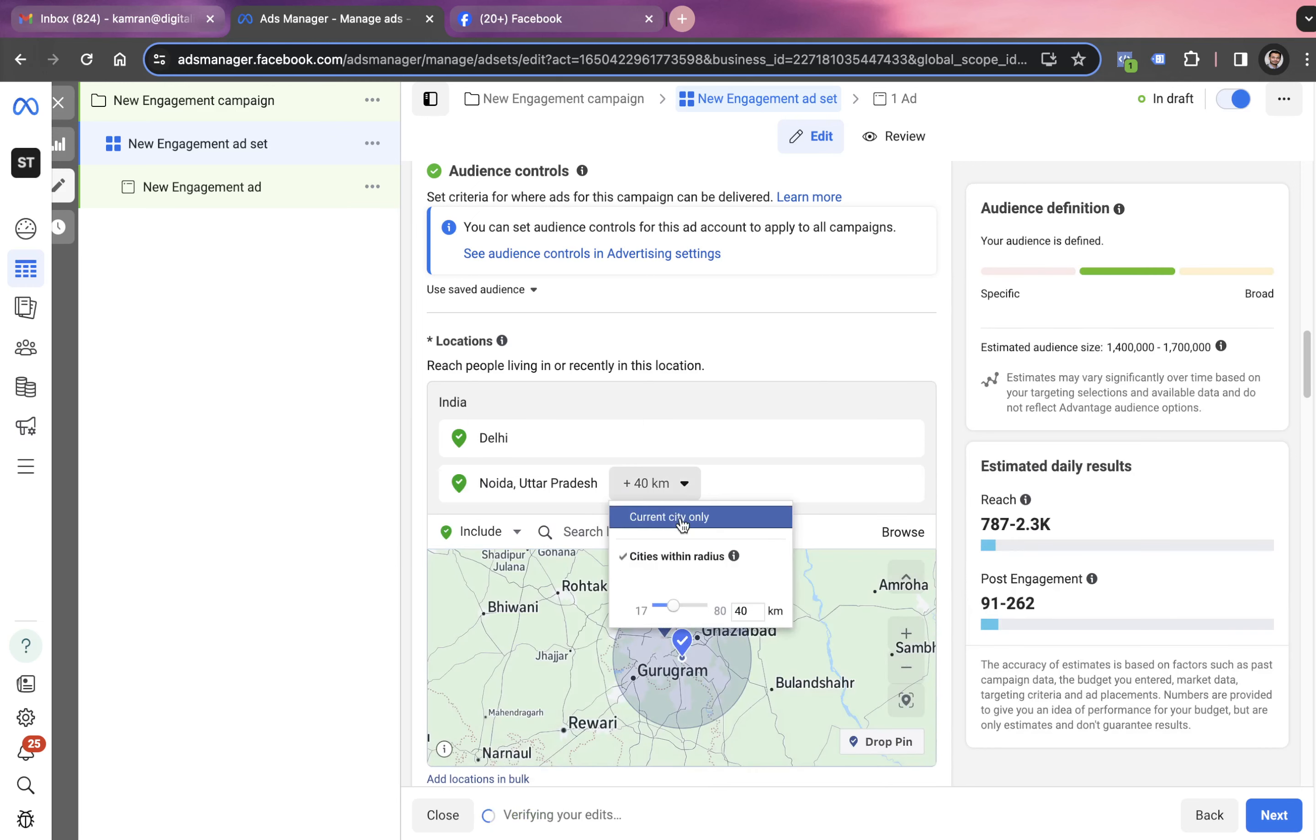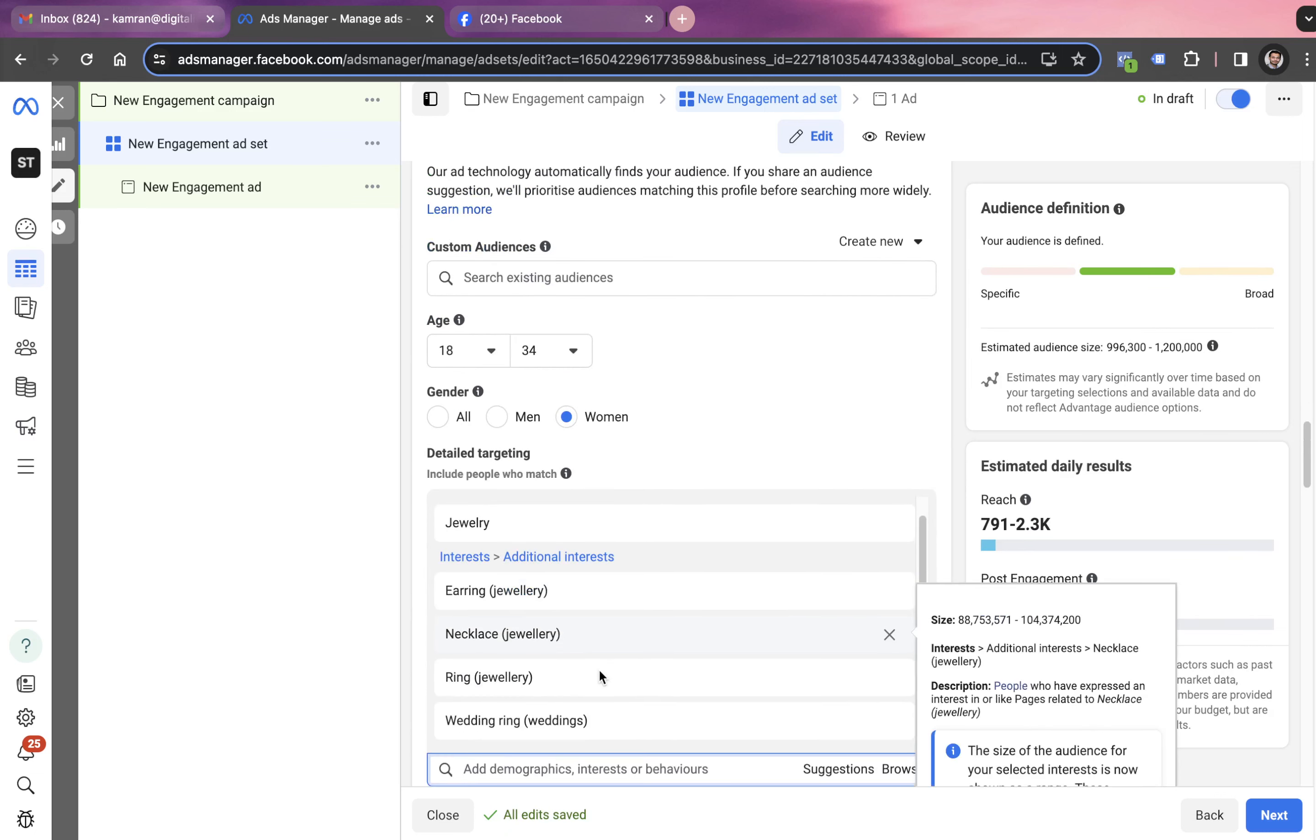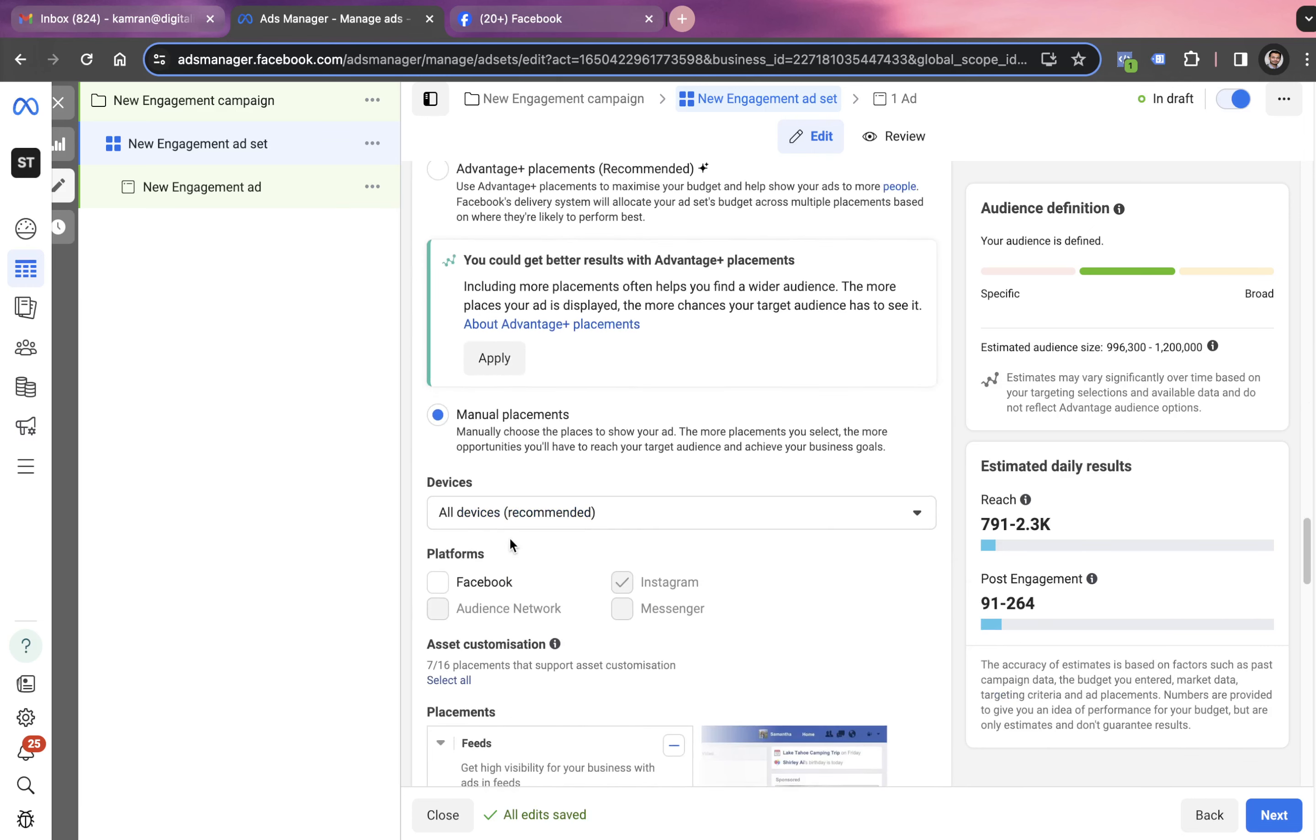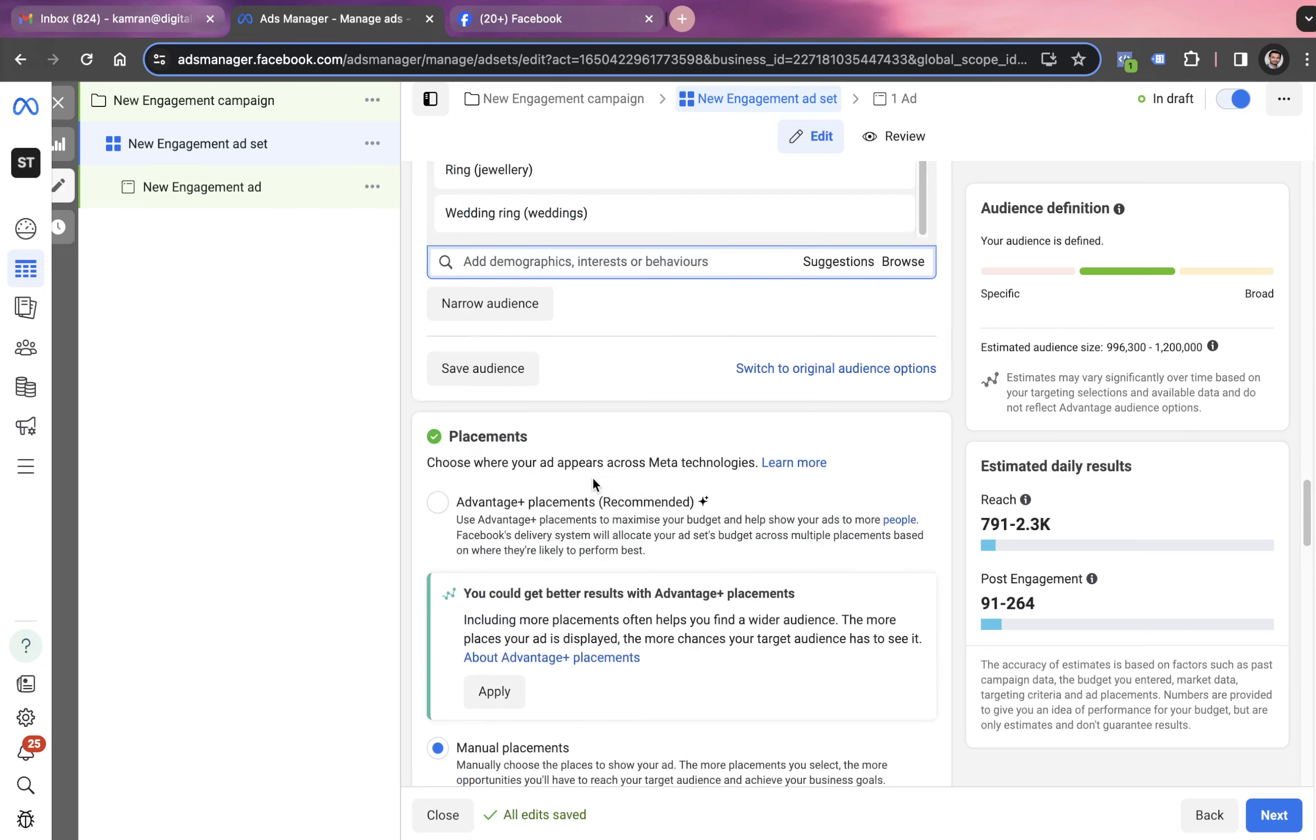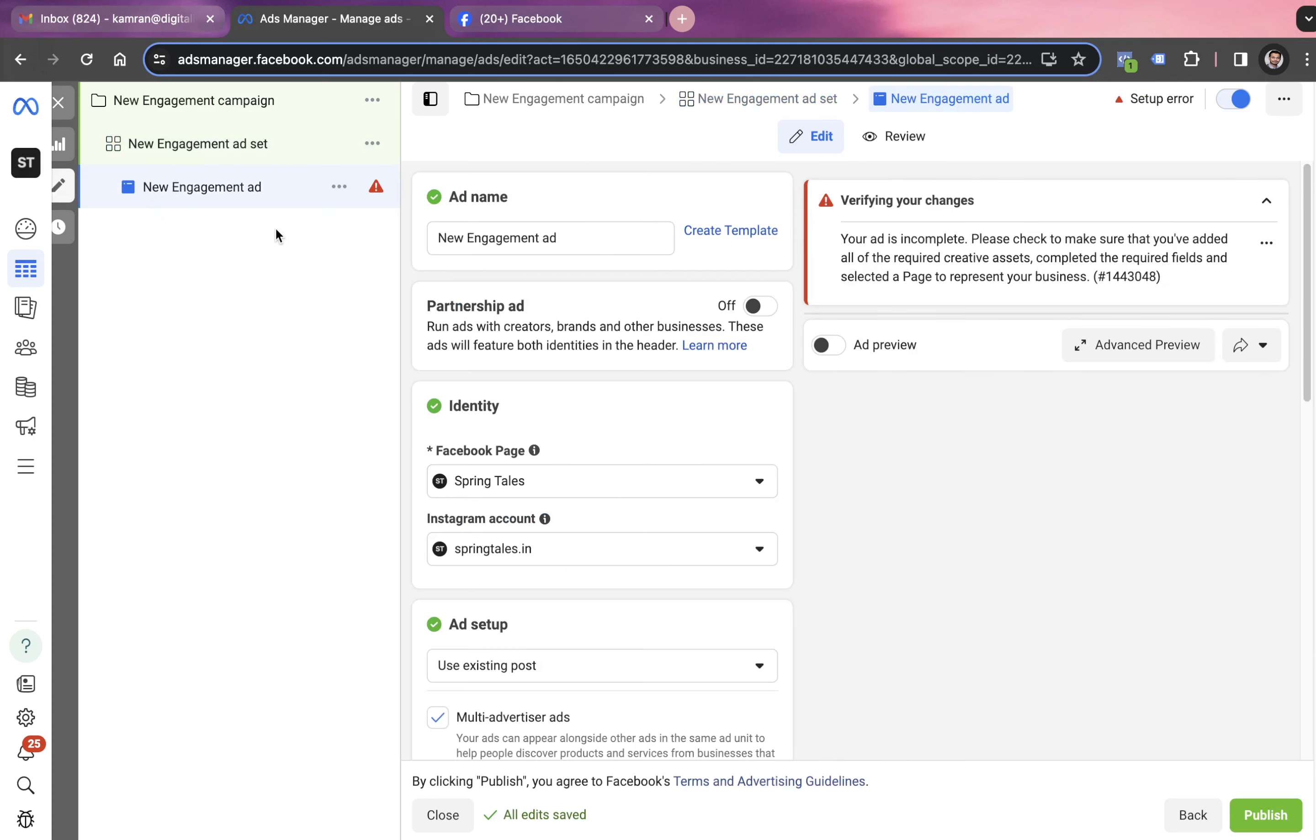Here we also change this from kilometers to the current city only. Otherwise, that will be going beyond 40 kilometers. Now we're good with locations, target settings, devices, and choosing Instagram as the only platform. It's always recommended to go through all of these settings before launching the campaign. Now we click on next to get into the final level of the campaign, which is called ad level.